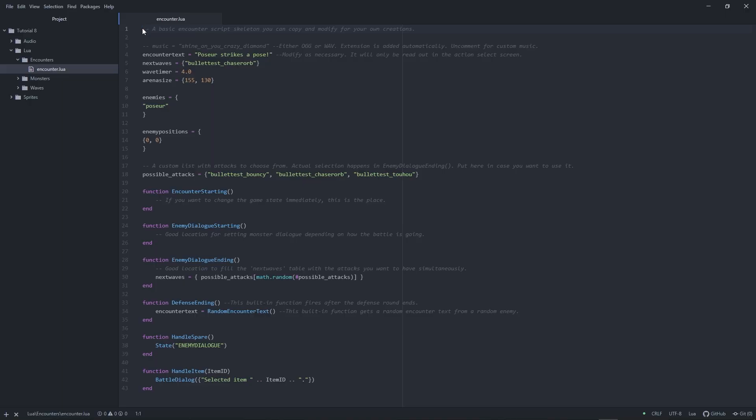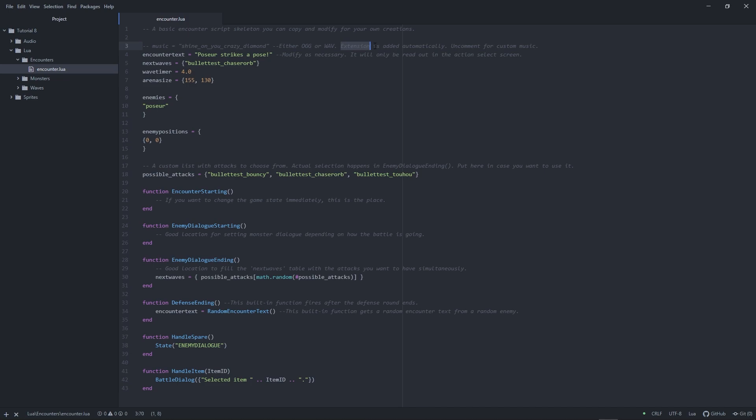In the encounter file, you might have discovered this little line at the top. The music variable determines what music to play when the encounter starts. The comment behind it tells you enough to get started. For instance, like with sprite names, you don't need to type in the file extension.